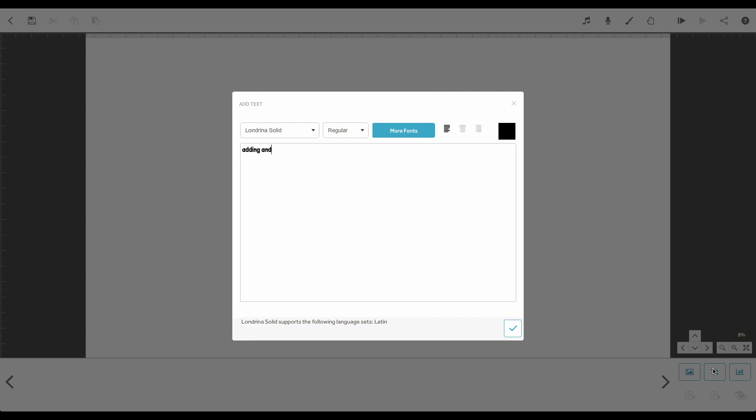From this window you can type straight into the box or paste in some text that you have copied from elsewhere. Now, let's format the text.